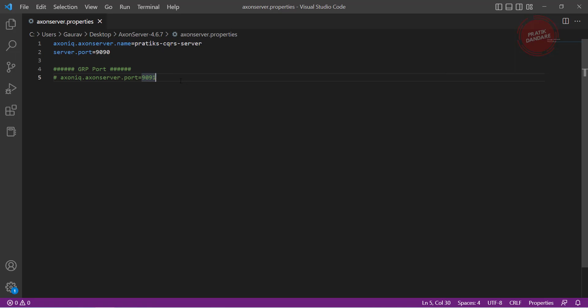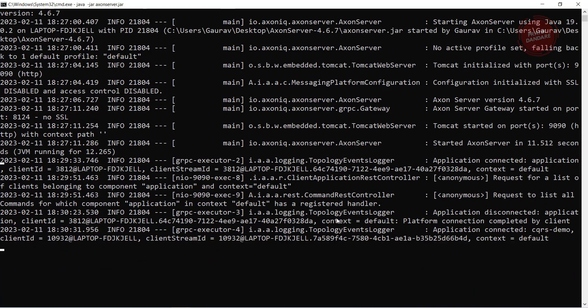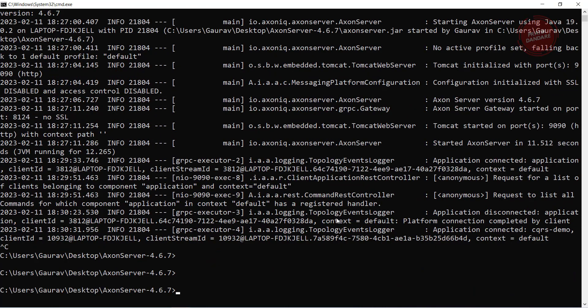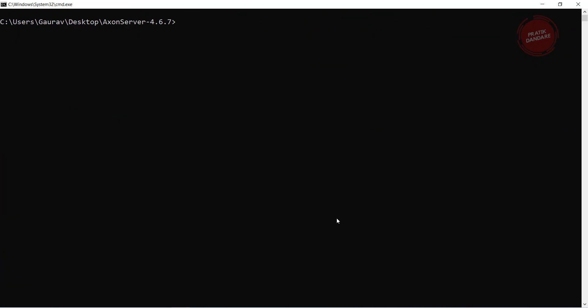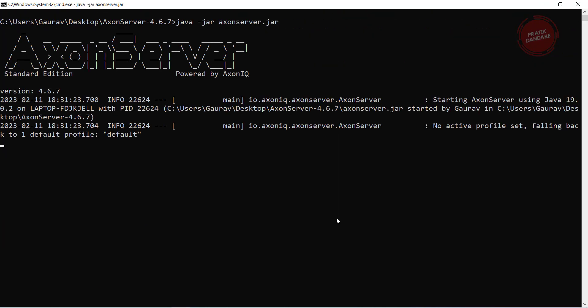If I change this port and run the Axon Server, what will happen you will see. I am just rerunning the Axon Server one more time. I am first using cls and running that Axon Server one more time.